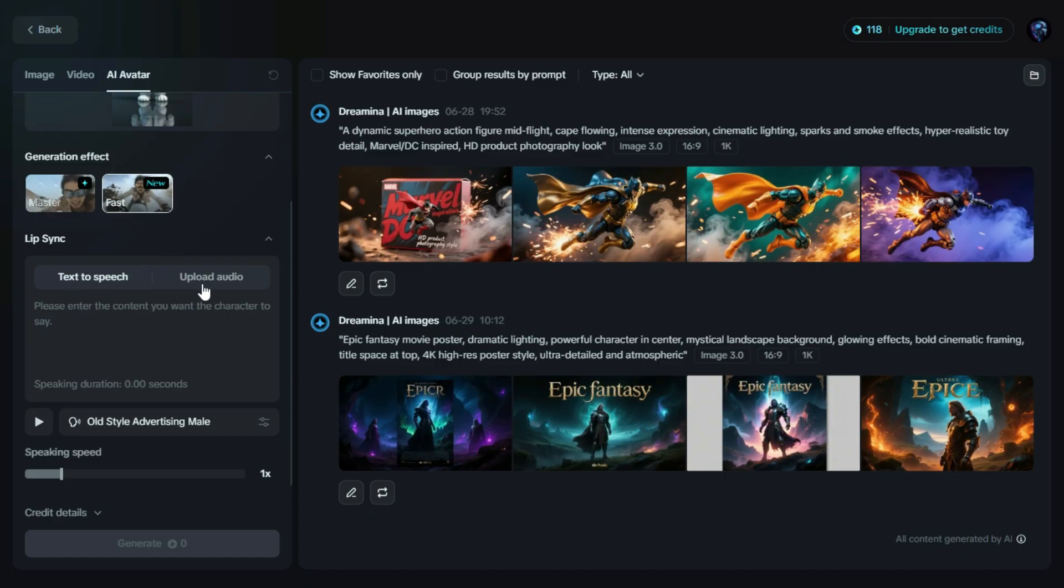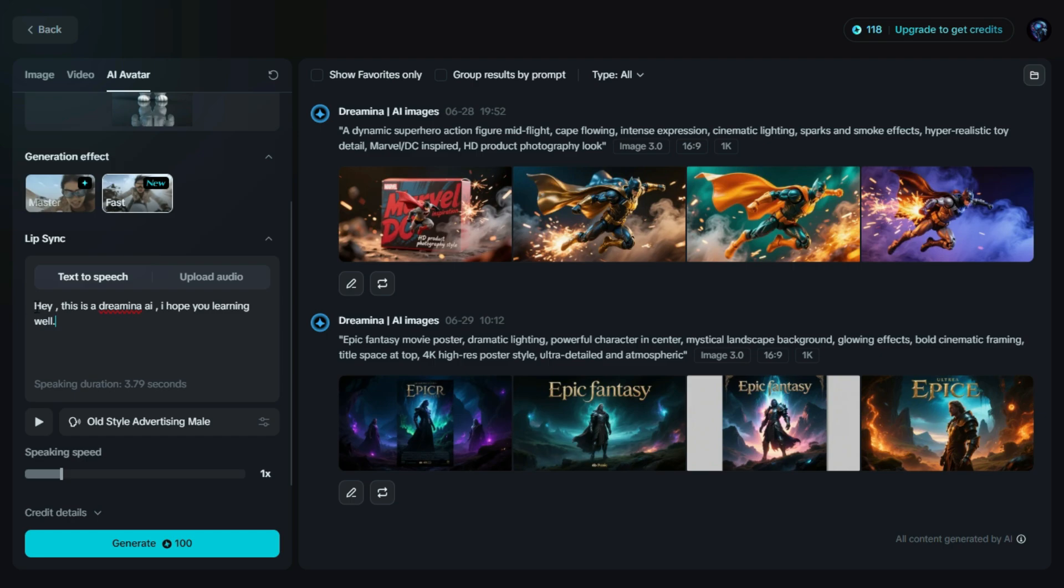You can pick whichever suits your project. I'll be using text-to-speech, so here I'll type it in the speech I want my avatar to say. Now here, we can choose a voice for our avatar. I'll go with the cute boy voice for this example.